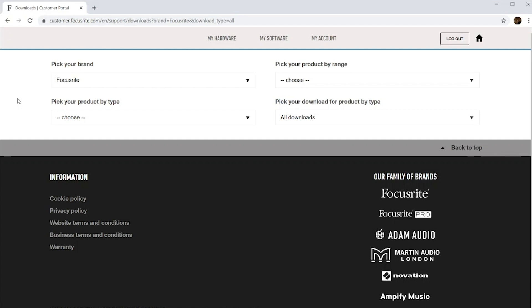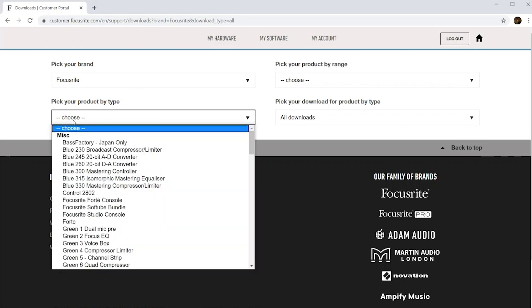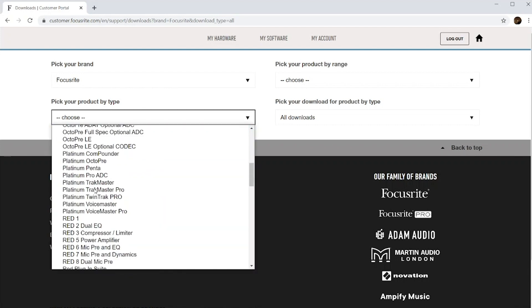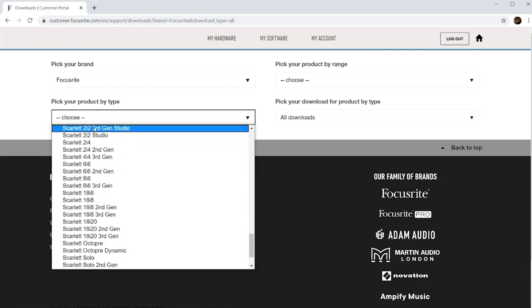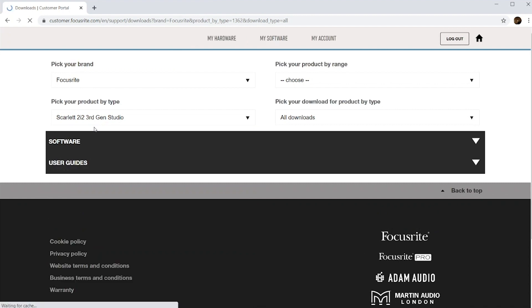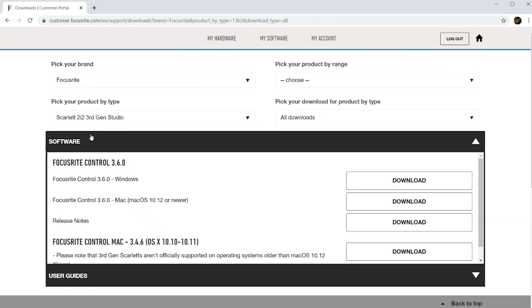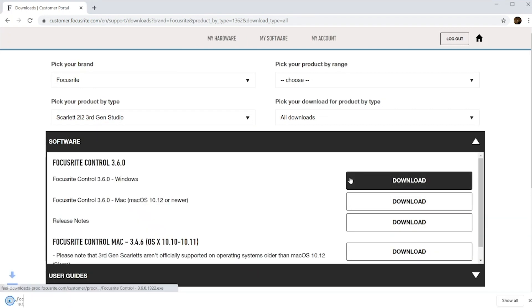Depending on your operating system and Scarlett device you may need to download the software from a freely accessible software page in order for it to run. For example if you're a PC user with a Scarlett 2i2 3rd gen you'll need to install Focusrite control which contains the required driver.